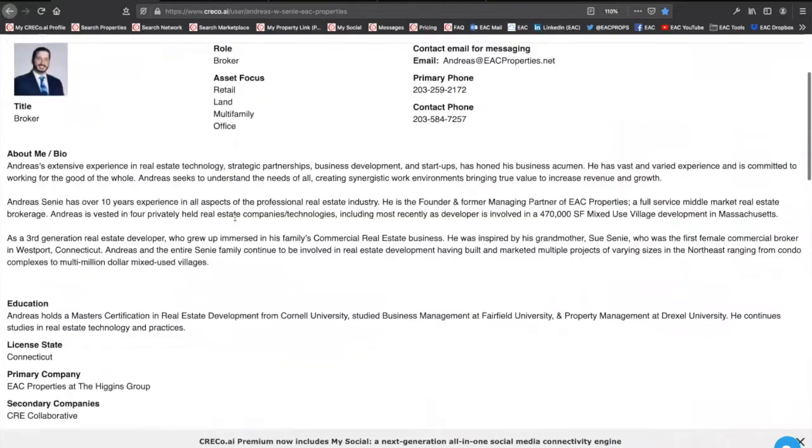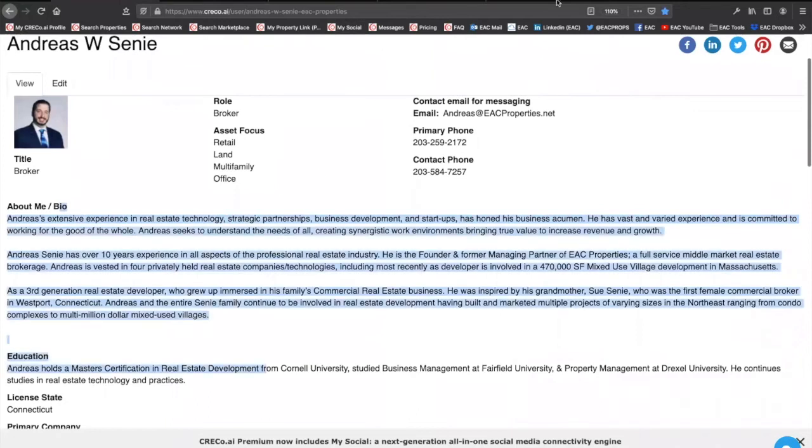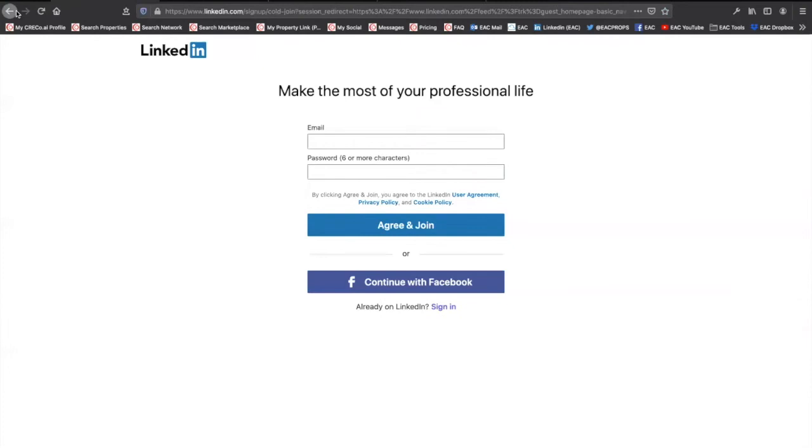So profile first. Using this profile, you want to go ahead and match to your LinkedIn, your Facebook, your Twitter. You want everything in sync.